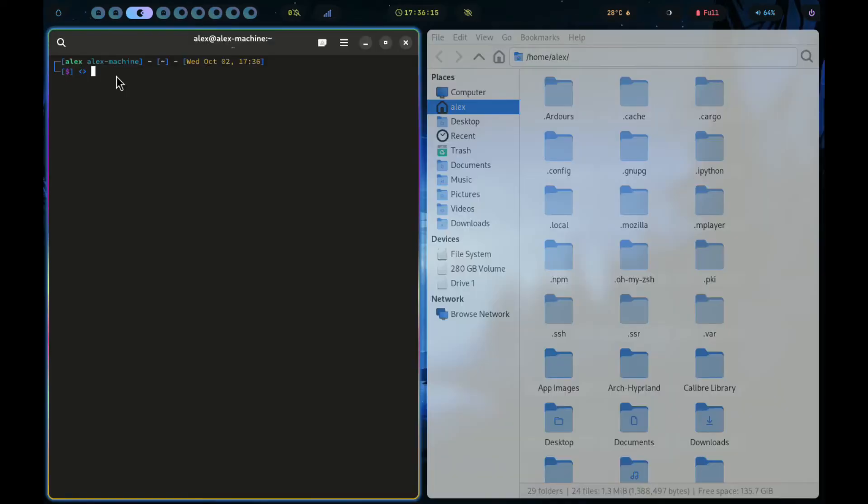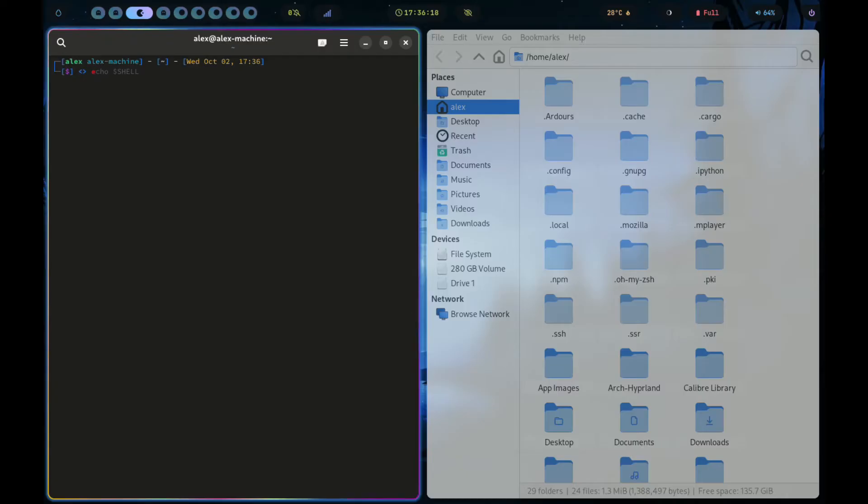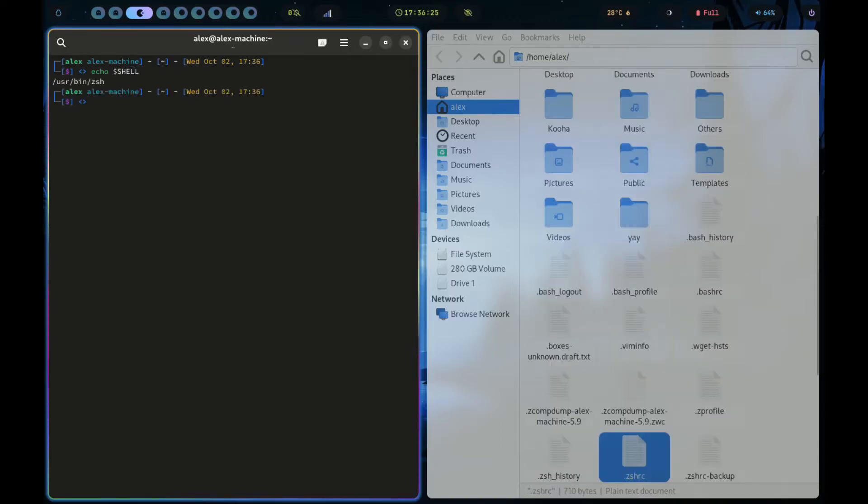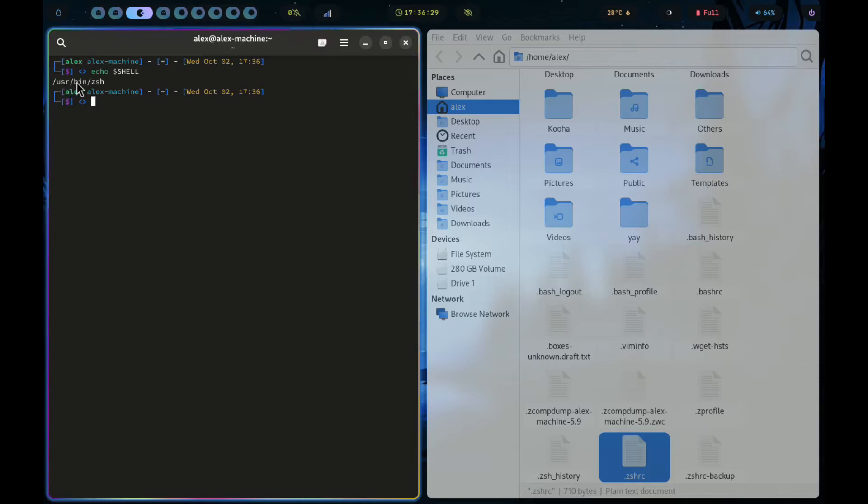Now go to your terminal and we first need to check which shell we are using. So type echo $shell. I am using the ZSH shell. Yours could be bash instead. So don't worry. This also applies to bash as well.